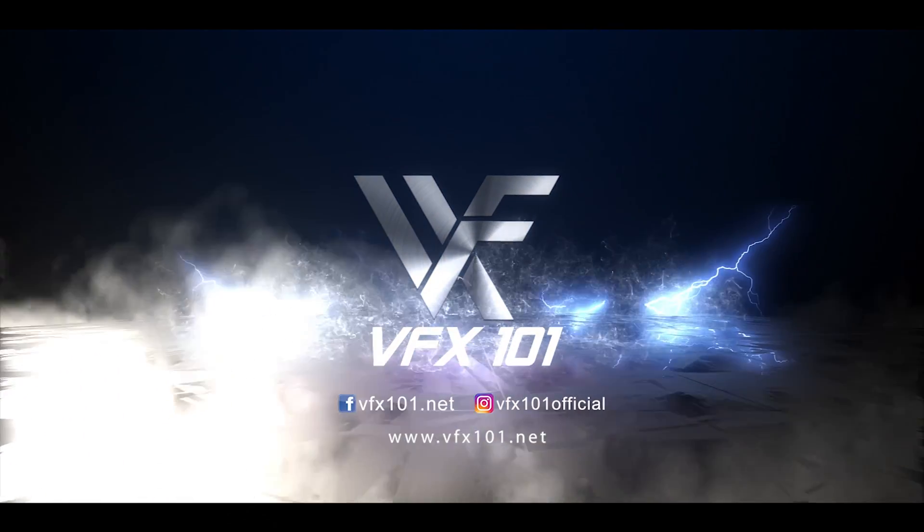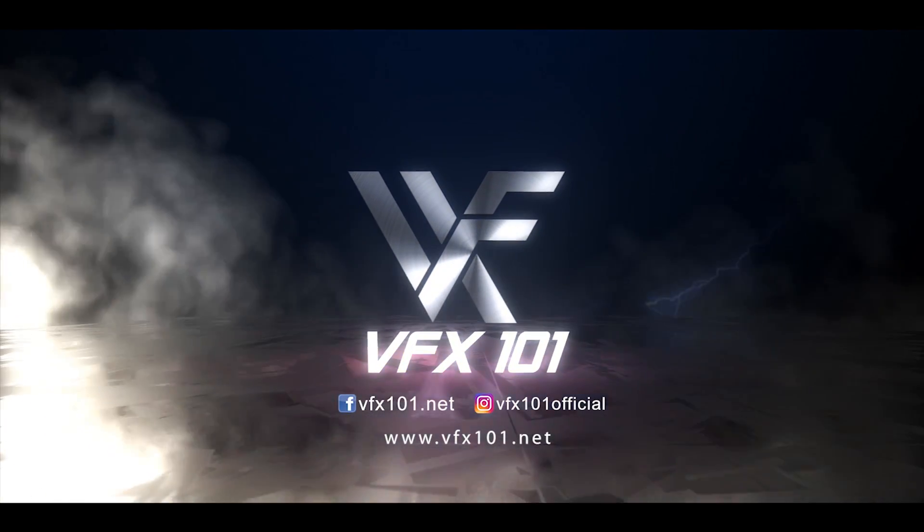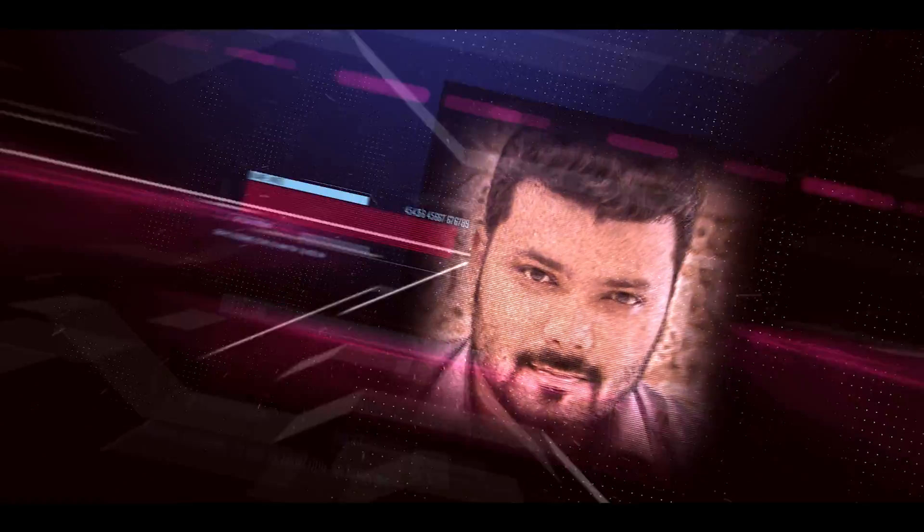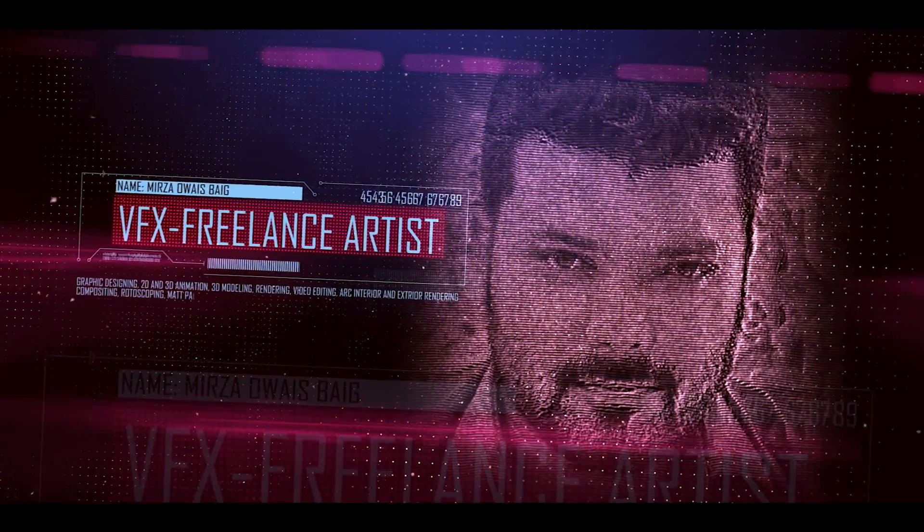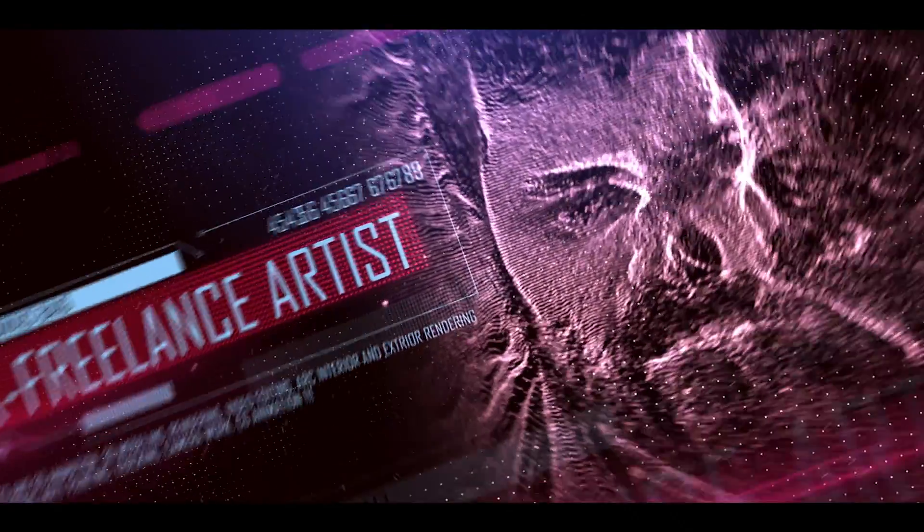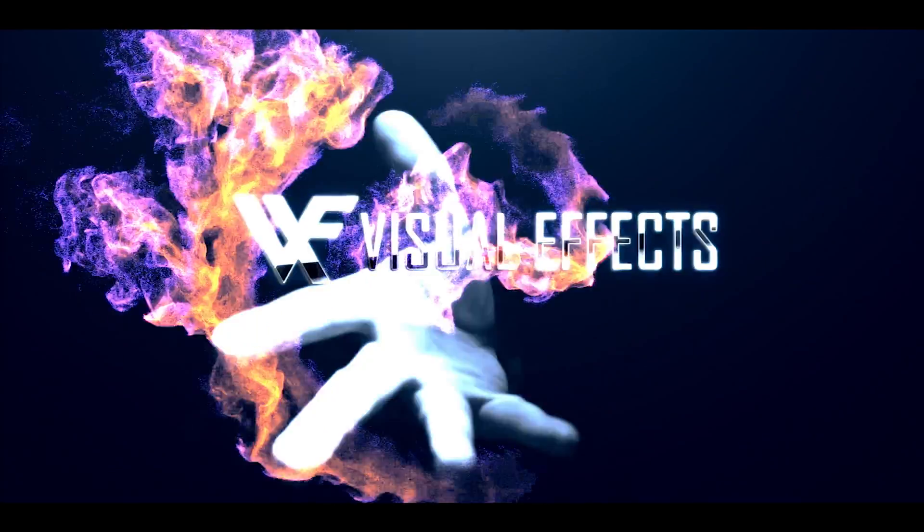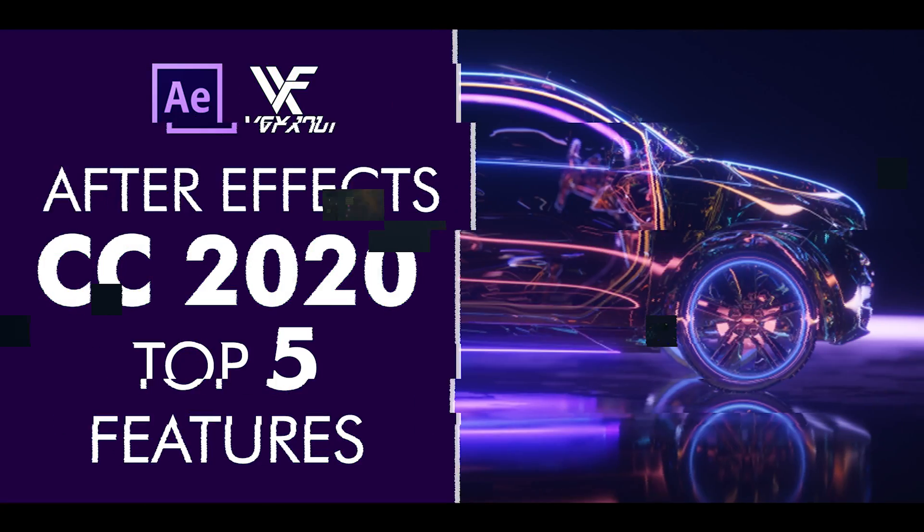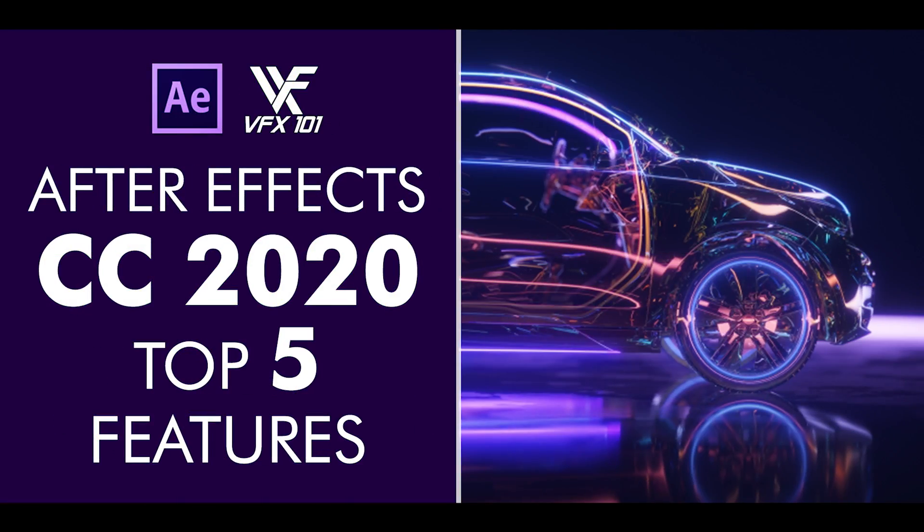Hi everyone, this is Uwezbeek, welcome to VFX 101. What's up guys, thanks for tuning in. Adobe released new software about visual effects. Yes, I am talking about Adobe After Effects CC 2020. Let's talk about the top 5 features.